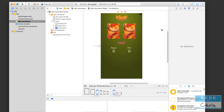Hello everyone, welcome back to lesson 11 of how to make iPhone apps with no programming experience. In this lesson, we're going to lay down the groundwork and expose the elements of our user interface so that they can be manipulated with Swift code.